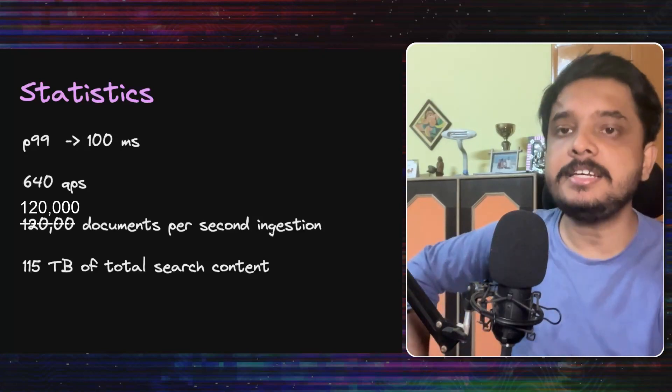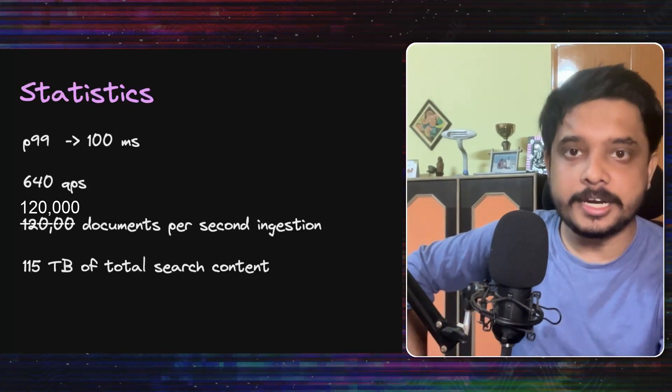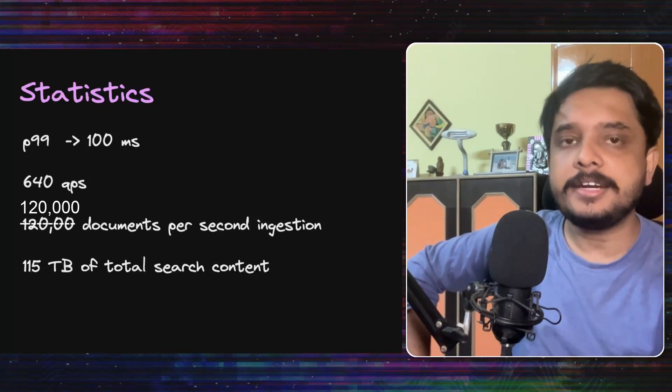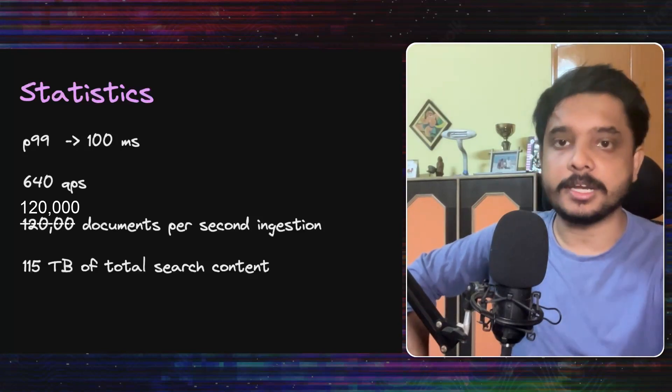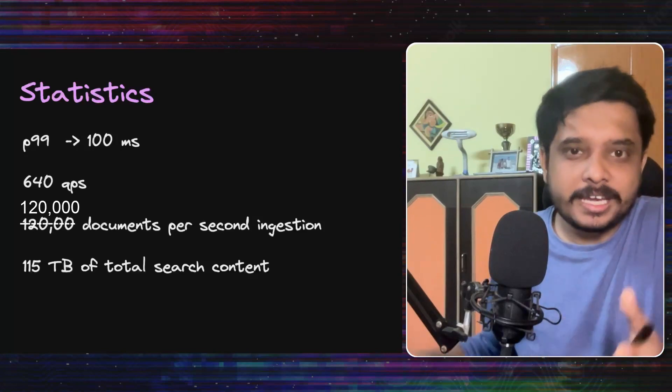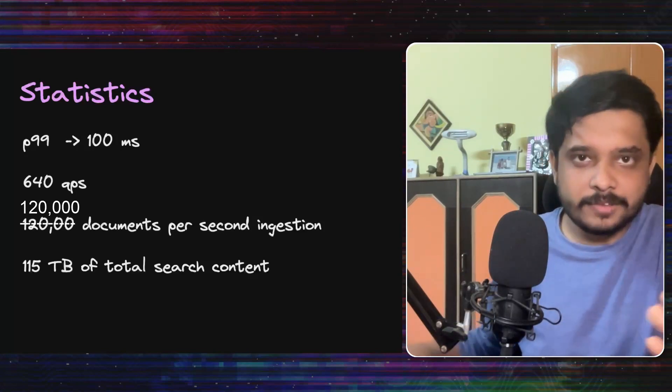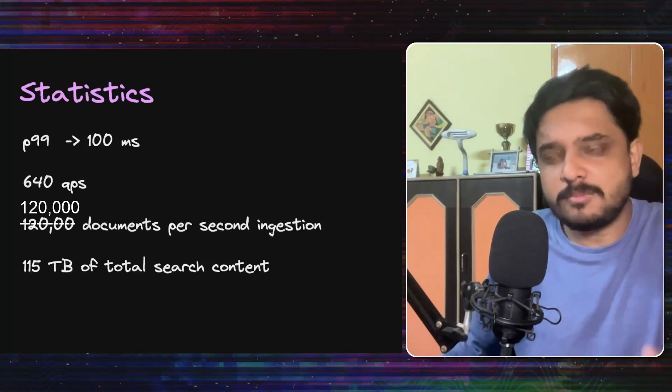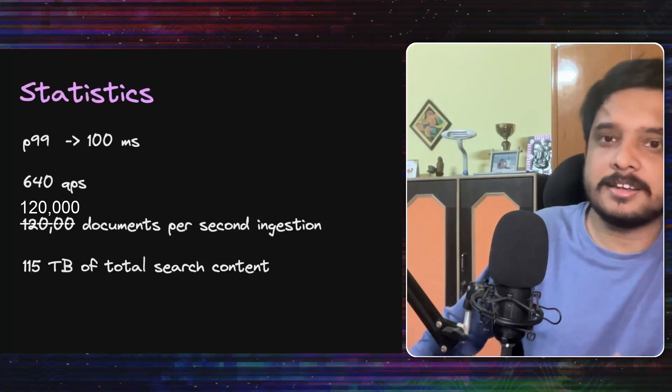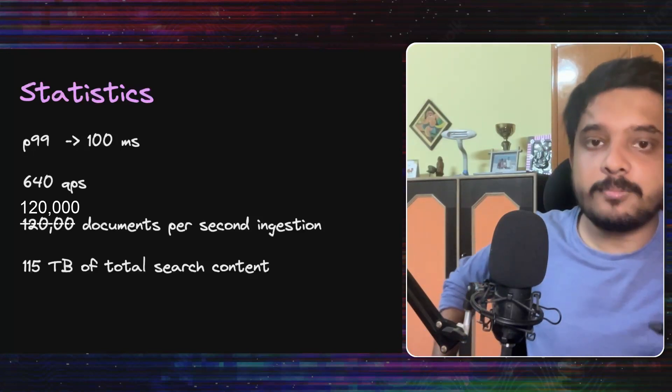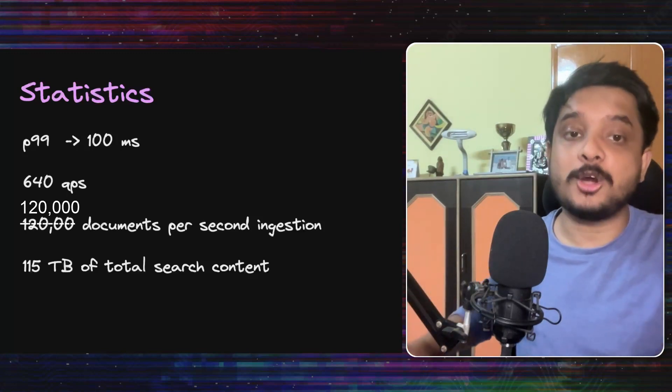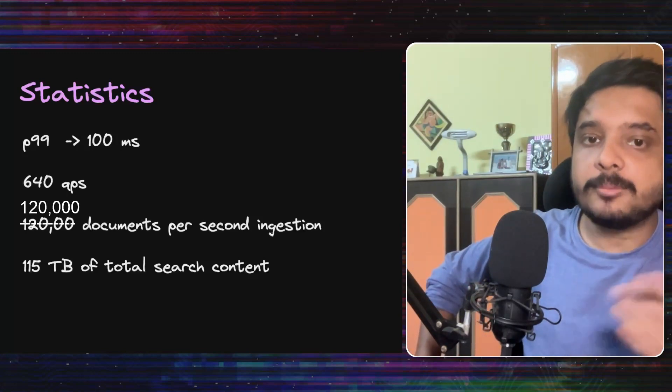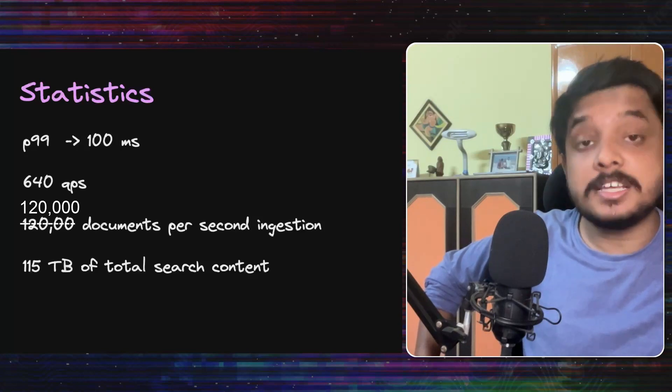Some more statistics. Each shard's response like the p99 response time is in order of 100 milliseconds and it can handle about 640 queries per second, which is good enough. I would guess that they might have some caching layer in front of the system to make it even faster. They haven't explicitly mentioned something like that, but I would guess something like this is there.